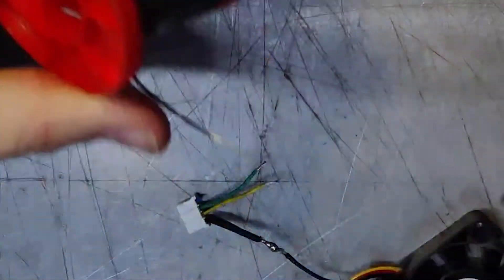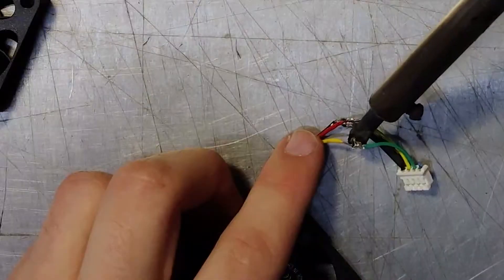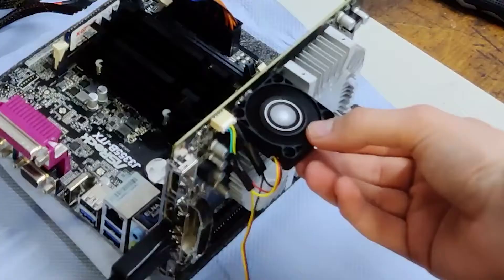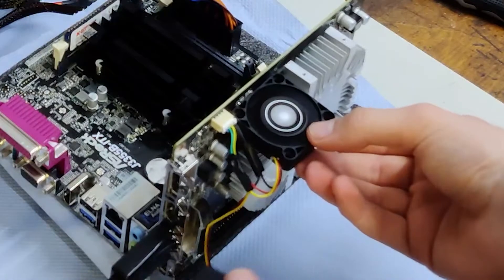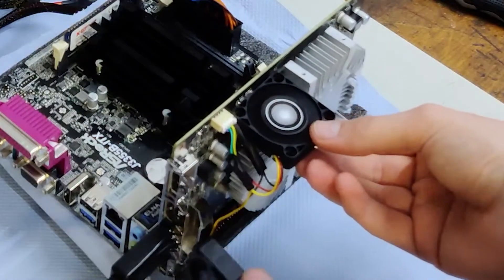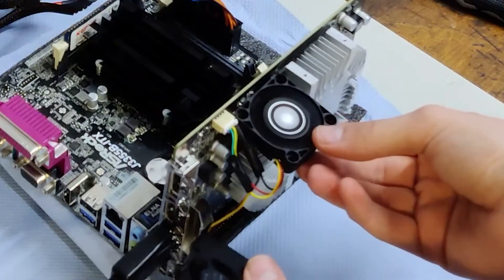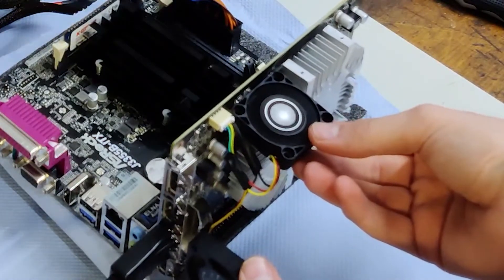One would pull fresh air from the case's side vent over the GPU fins, while the other would push it out of the chassis' rear.